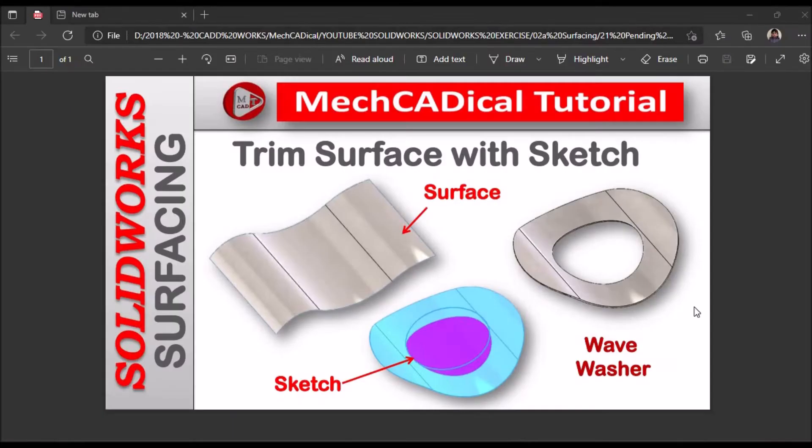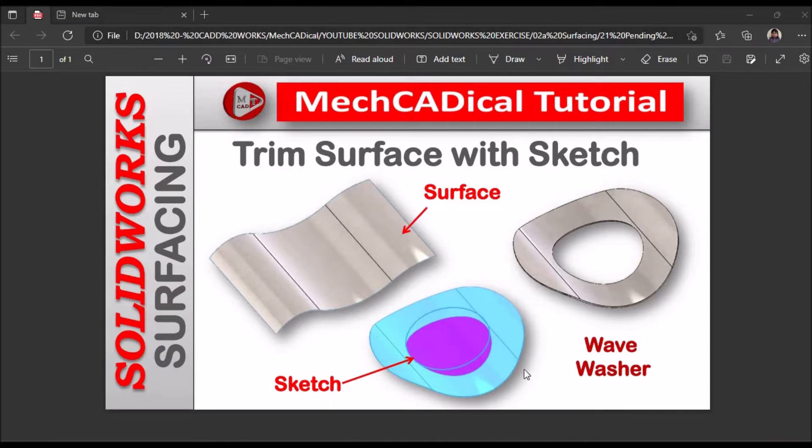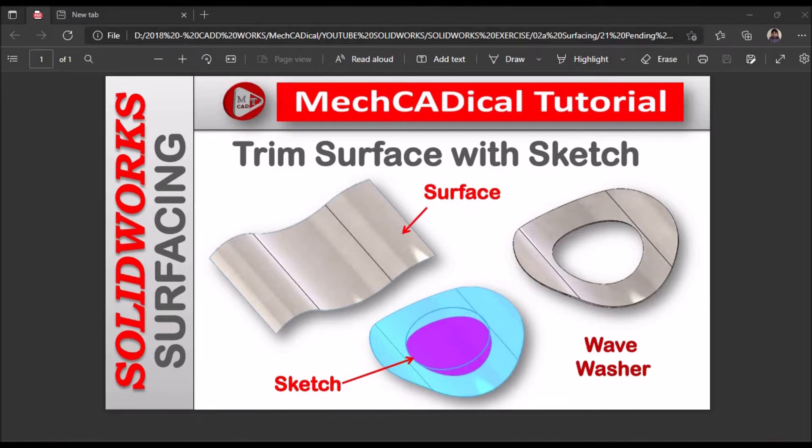Hi, today I am going to explain trim surface with sketch. Here I am going to create a surface and trim the surface with sketch. So I am going to show you with a wave washer example.